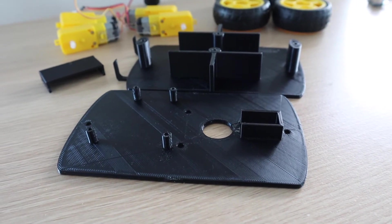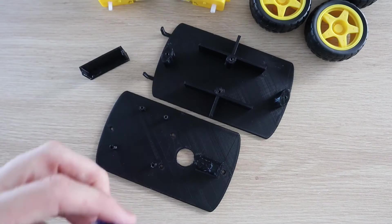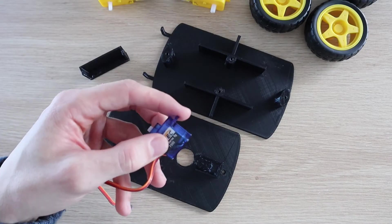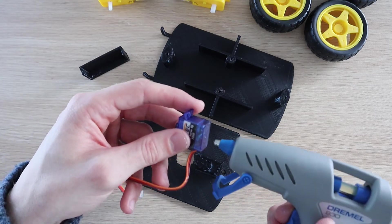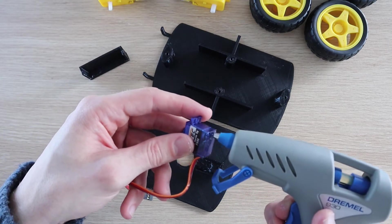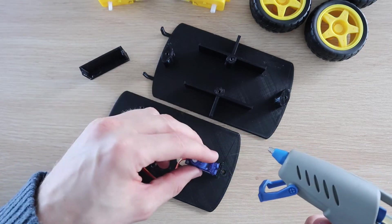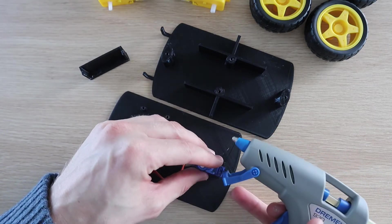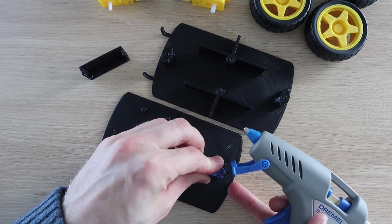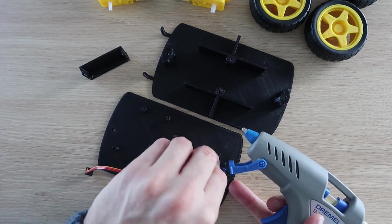Let's start by assembling the car. All of the components are glued into place using a glue gun. Start off by gluing the servo into place with the ribbon cable facing towards the back of the car.